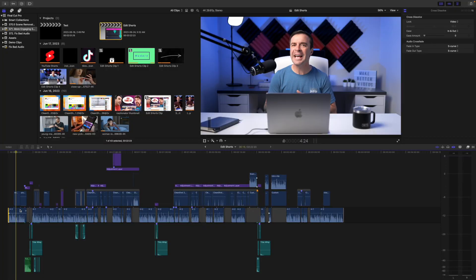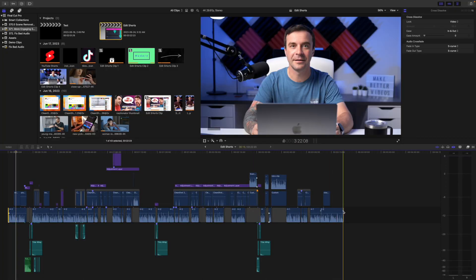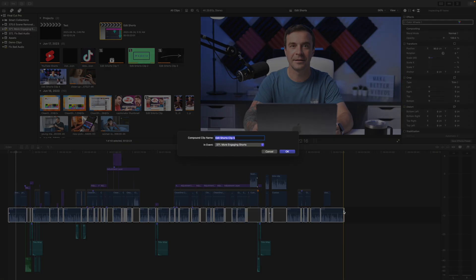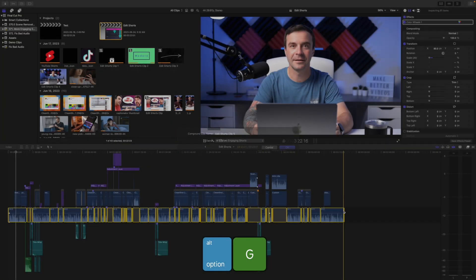This should be one of your last steps when editing a project, and all your fine adjustments have all been made. When you're ready to normalize your audio, select all your dialog clips and combine them into a compound clip with Option G.